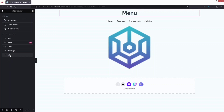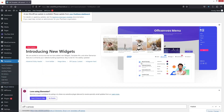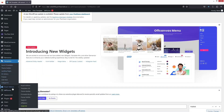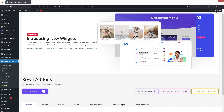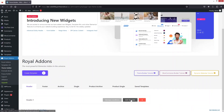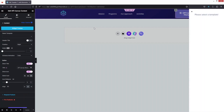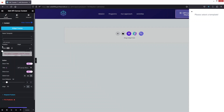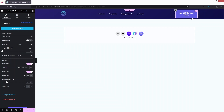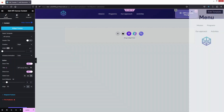Let's go back and click Exit. Now let's go inside Royal Add-ons, click on Theme Builder, and edit our header template. Click on the off-canvas menu widget and add the template we just created — you can see the 'Off Canvas Menu' template is now available to select.